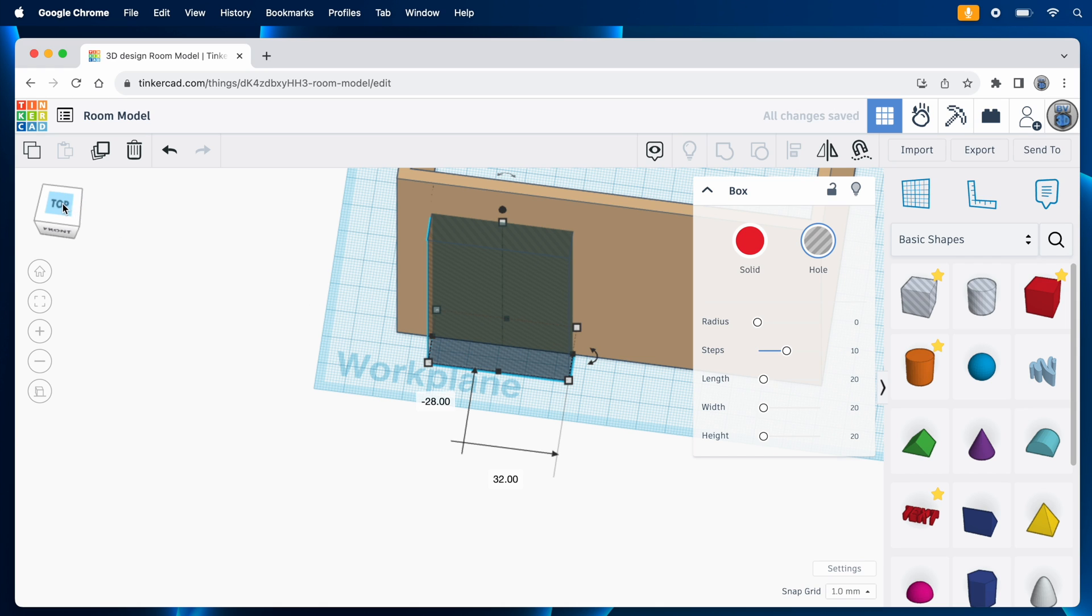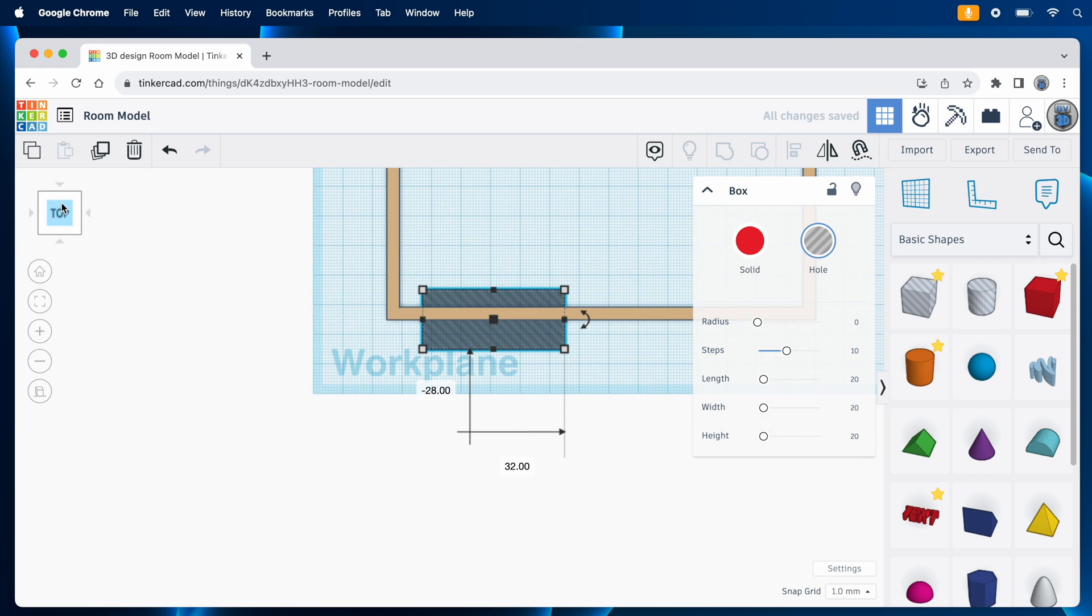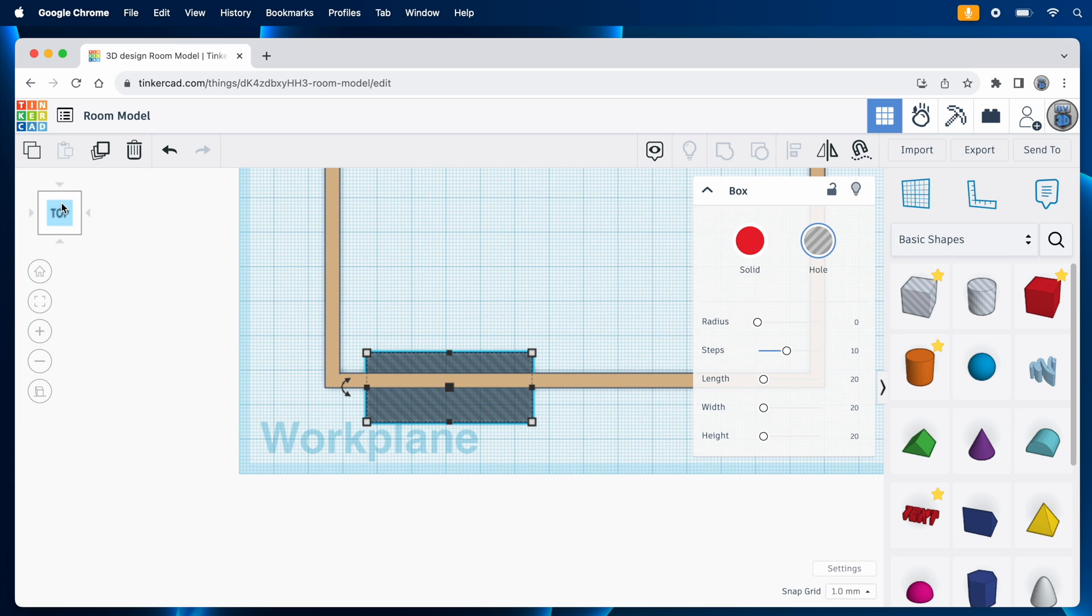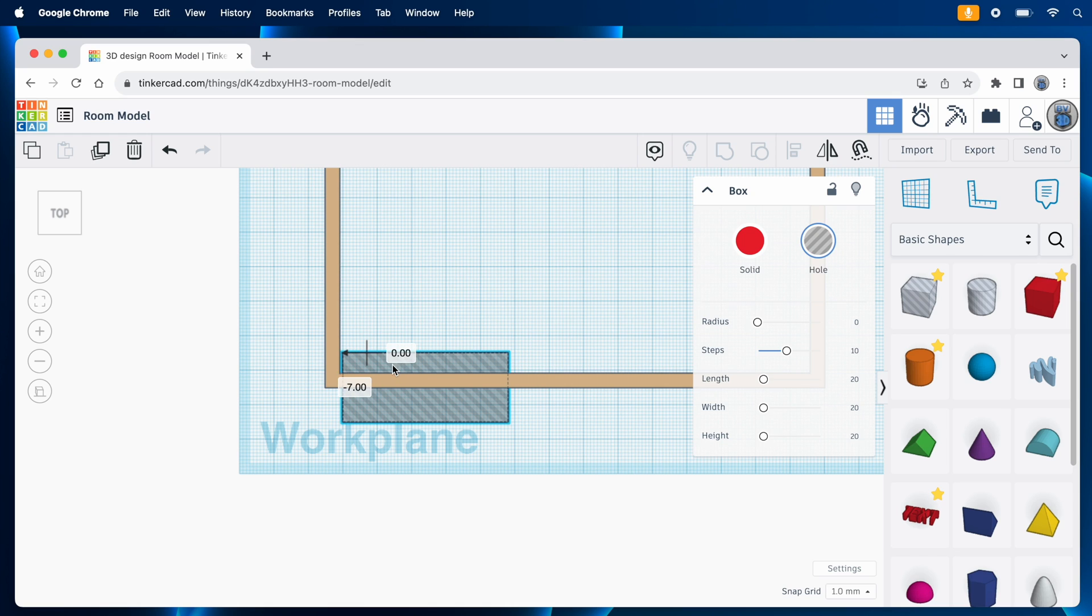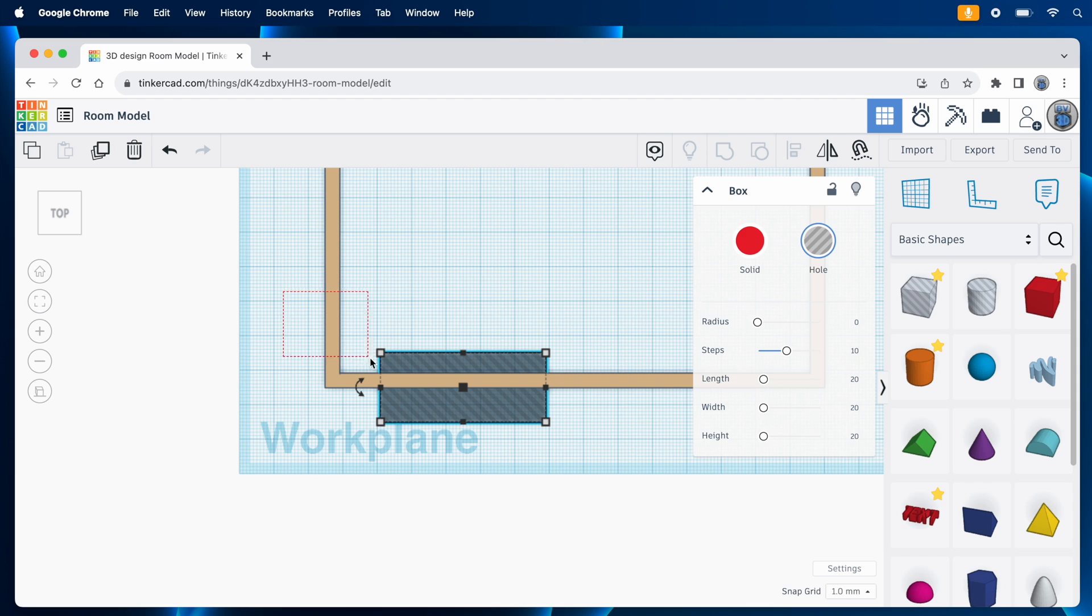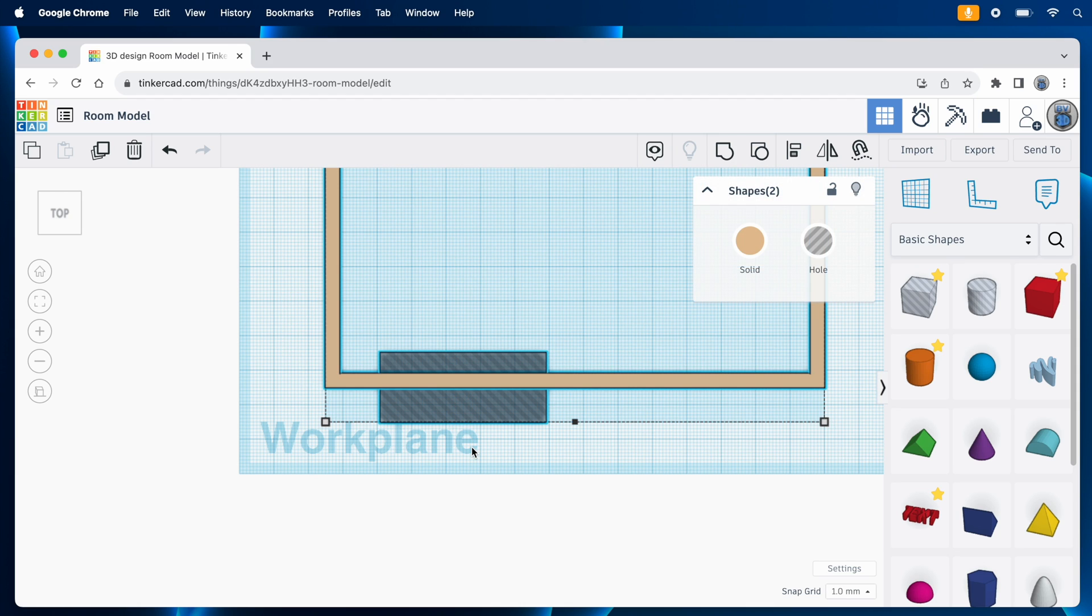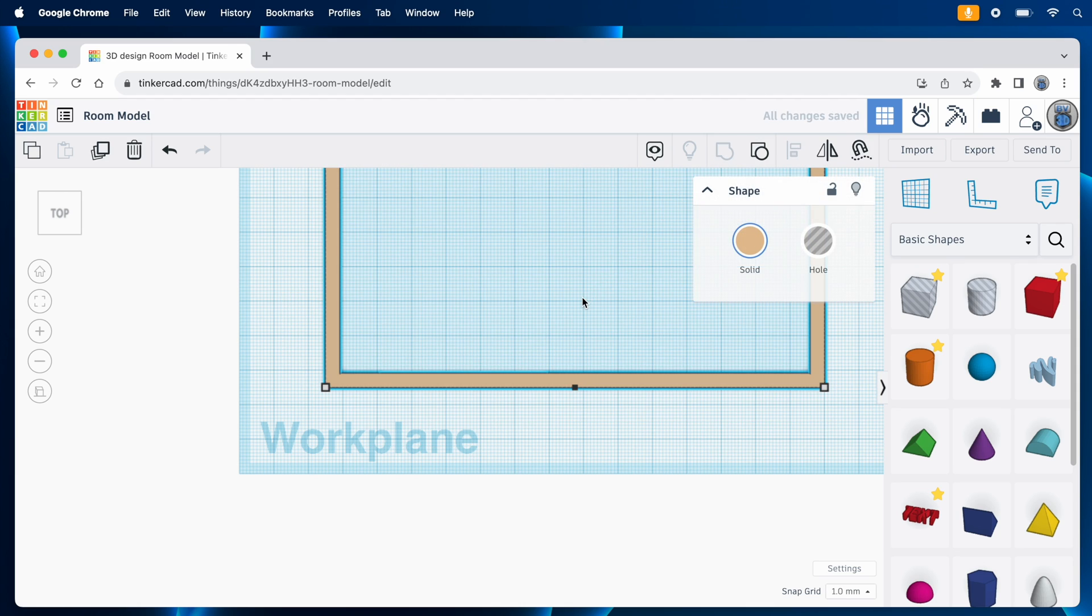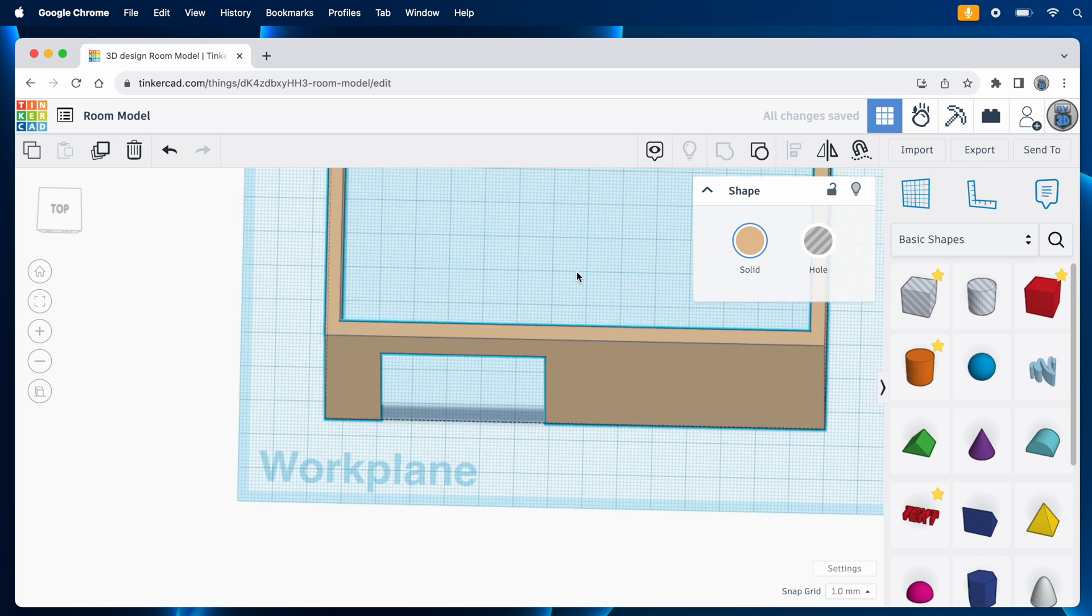But the hole needs to be positioned correctly. According to the measurements of the room, the door opening is 12 inches from the left side wall. So I can line up the cutout on that wall, and then I can start dragging it a bit to the right, and Tinkercad will show me how far I've moved. When it shows 12 millimeters, I'll stop. Then I can drag a selection box to get both the walls and the door cut out, and group them together. Now there's a hole for the doors.